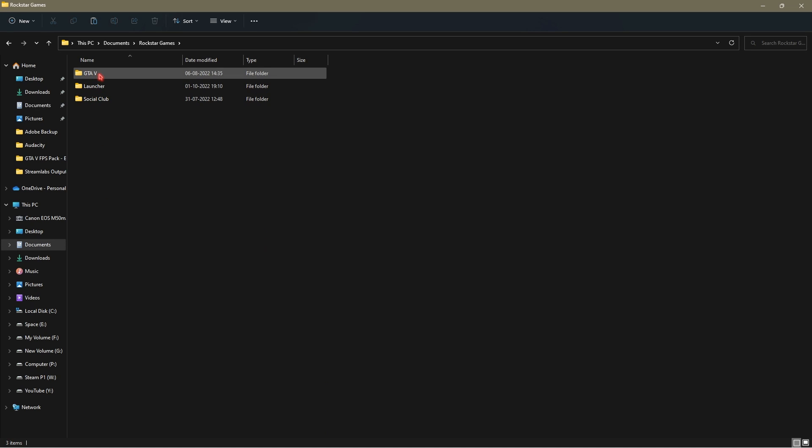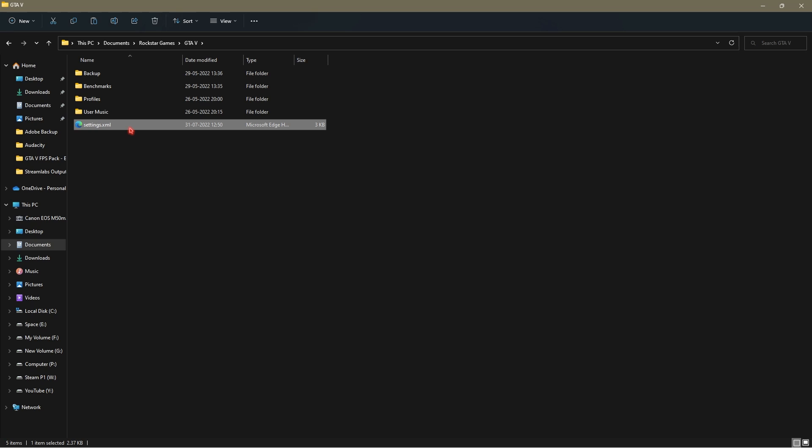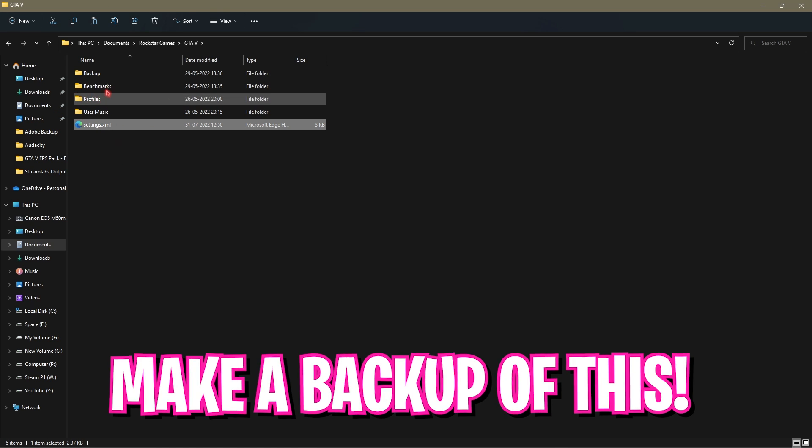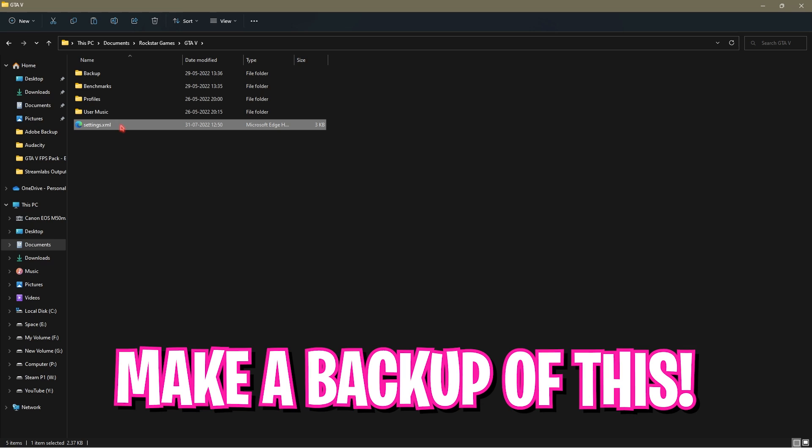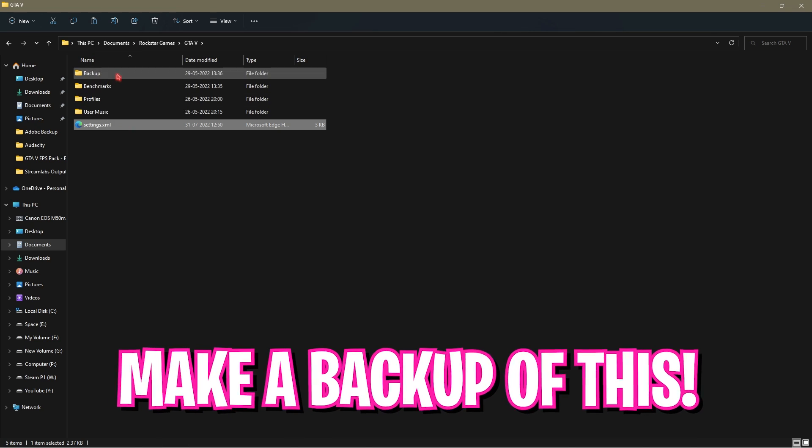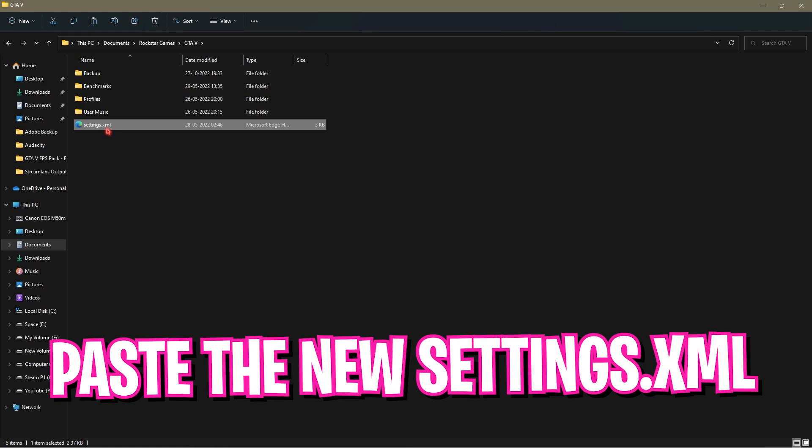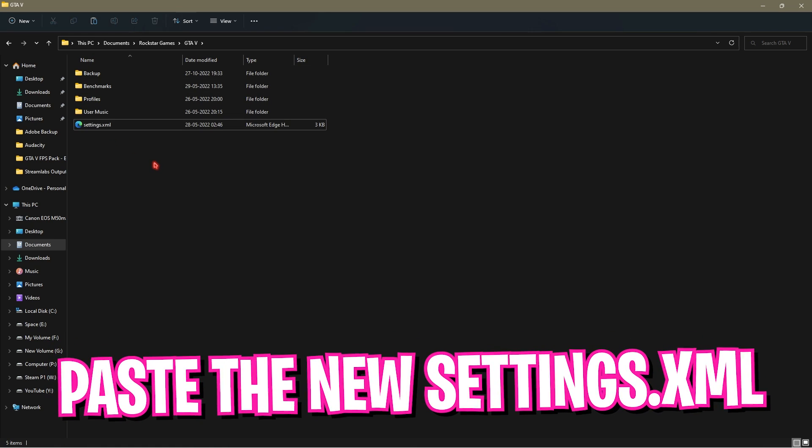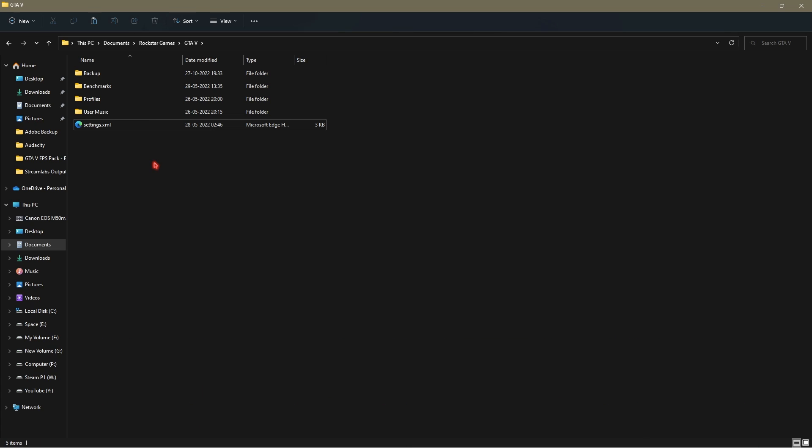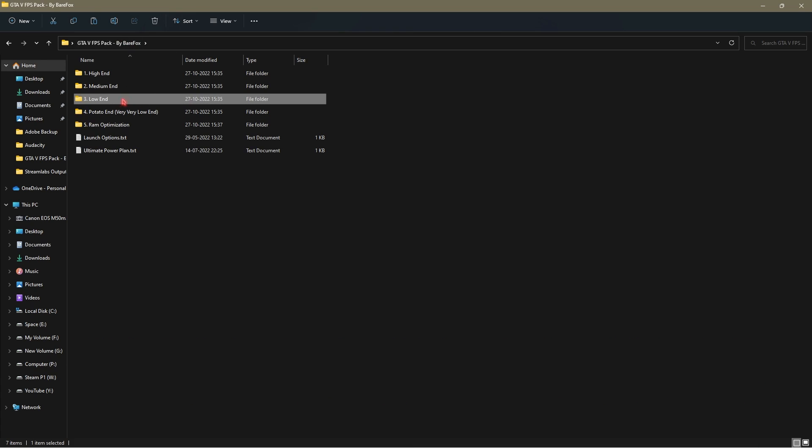Go into file explorer, then look up for documents. In here you're looking for Rockstar Games, GTA 5, and there will be a settings.xml file. Now once again, this is the exact same settings.xml file and the basic purpose of this file is to save your in-game settings. So I highly recommend you guys to make a backup of it. Simply shift it to the backups folder and then paste the new settings.xml file.